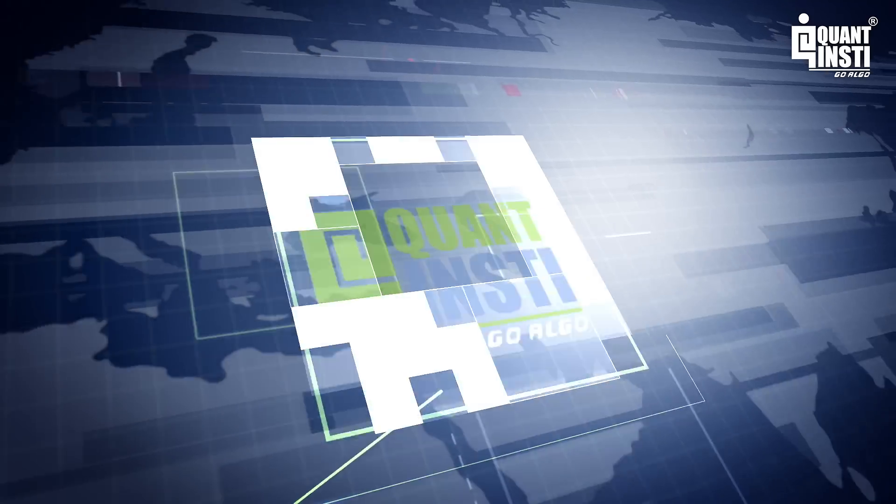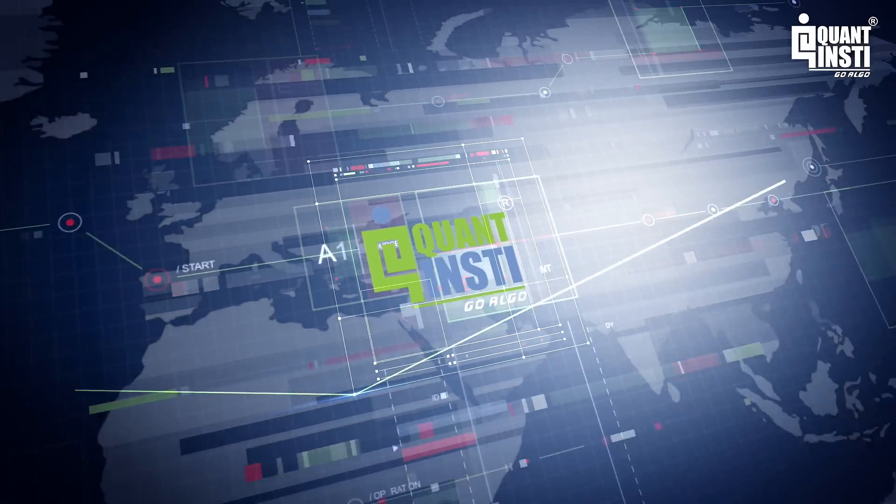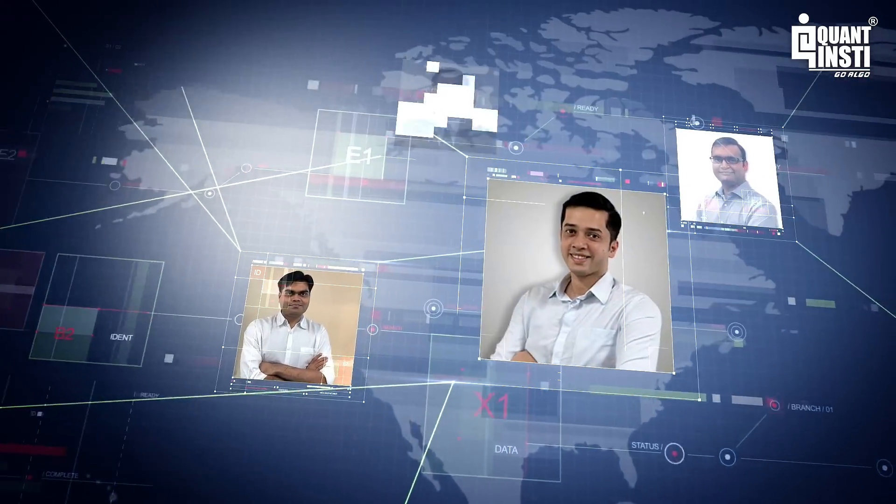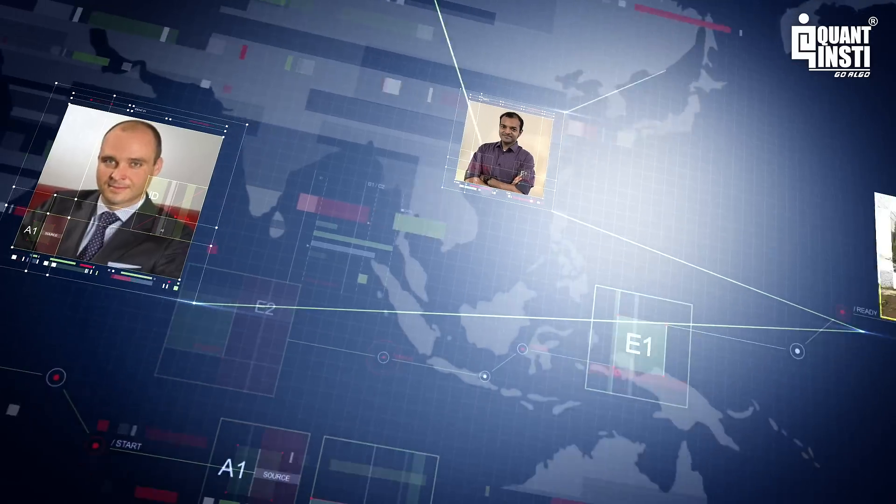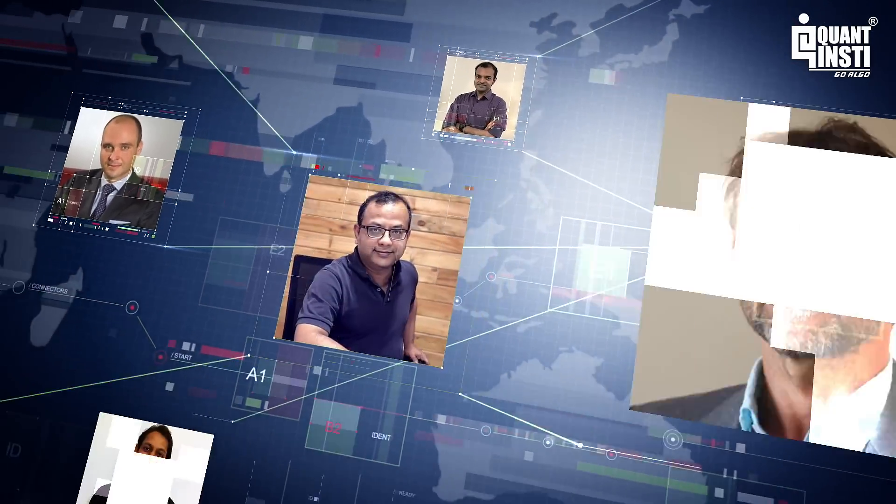What you need is a network of successful algo traders and training from experts who have been trading in multiple markets across the globe.